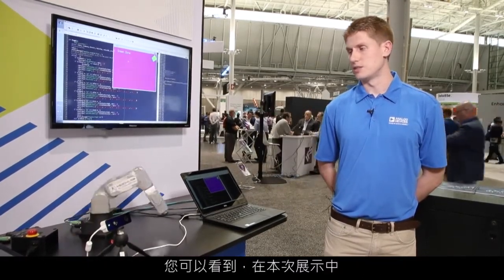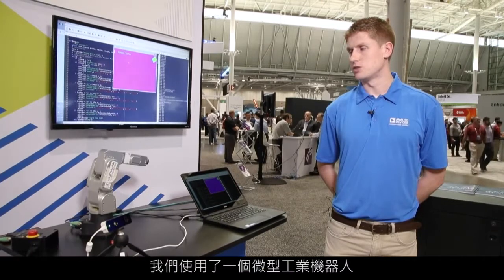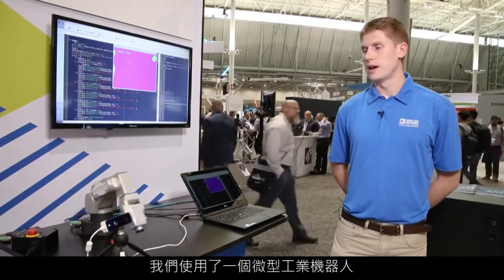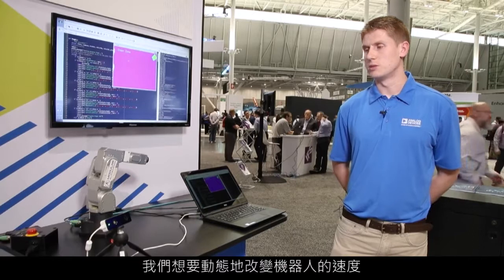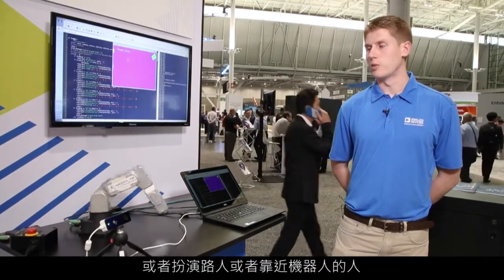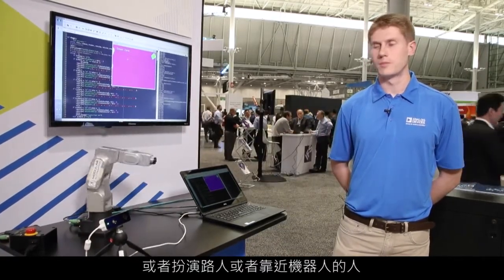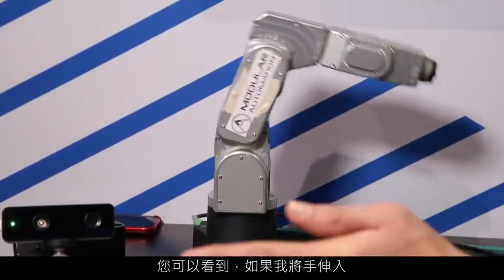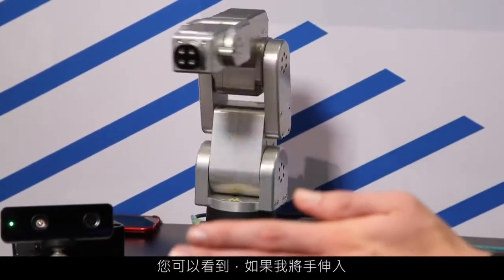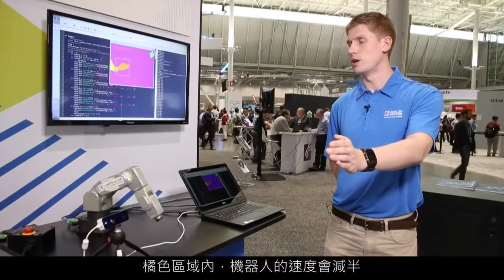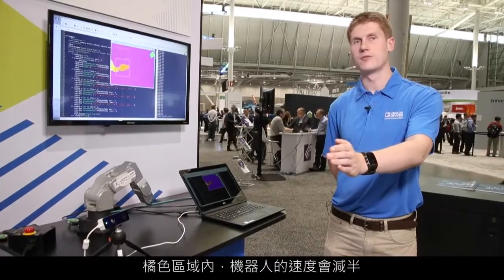Here we have a mini industrial robot for the demo. One of the things we're trying to do is dynamically change the speed of the robot, or cobot, as a passerby or person approaches. You can see here, if I put my hand in, I've entered the orange zone and the speed of the robot will actually be halved.